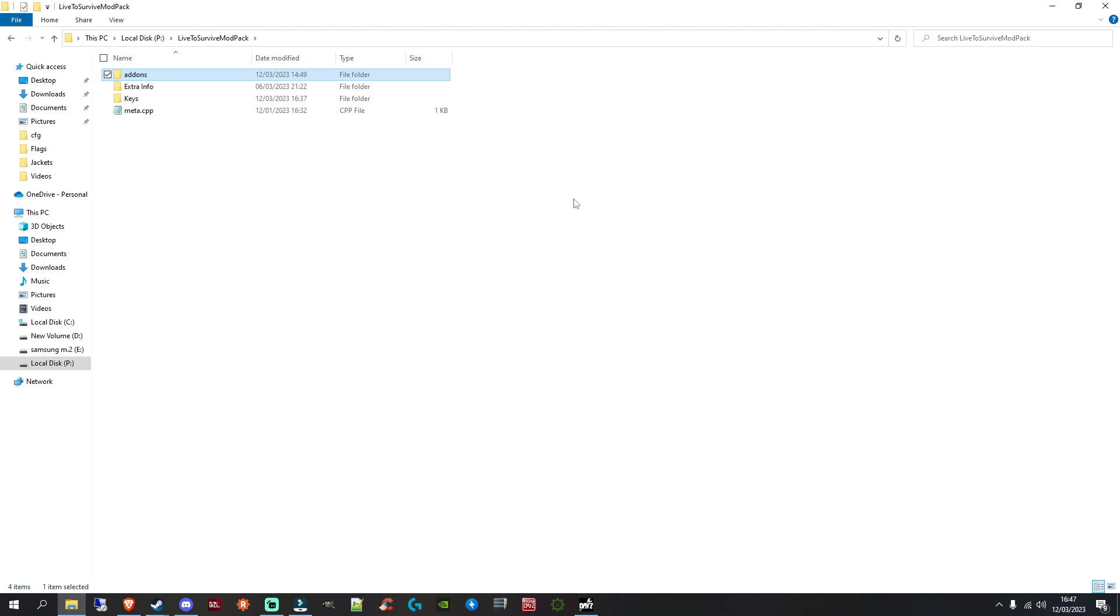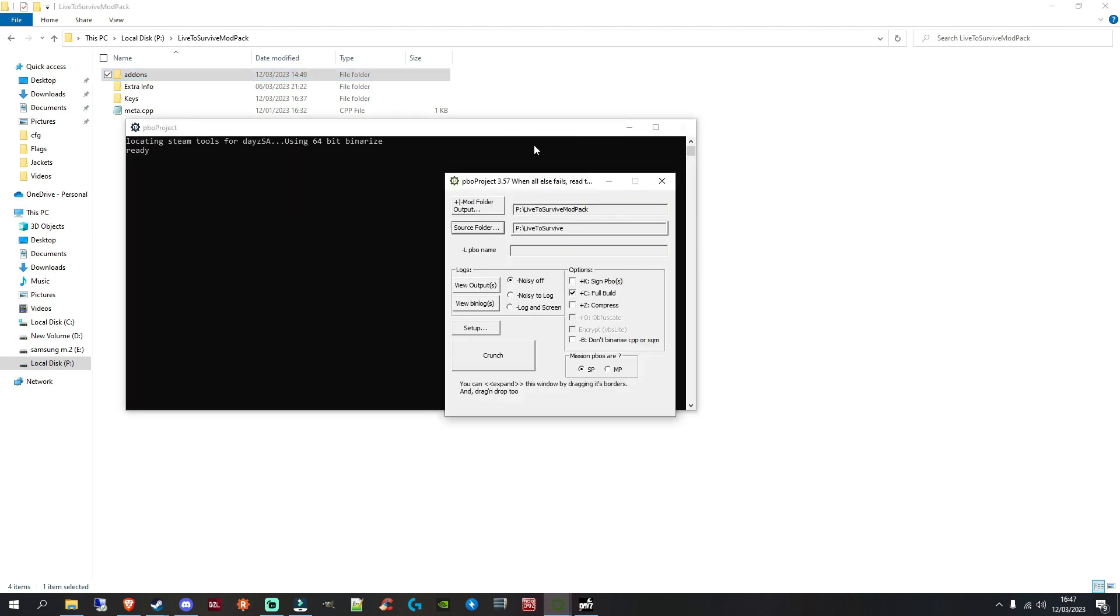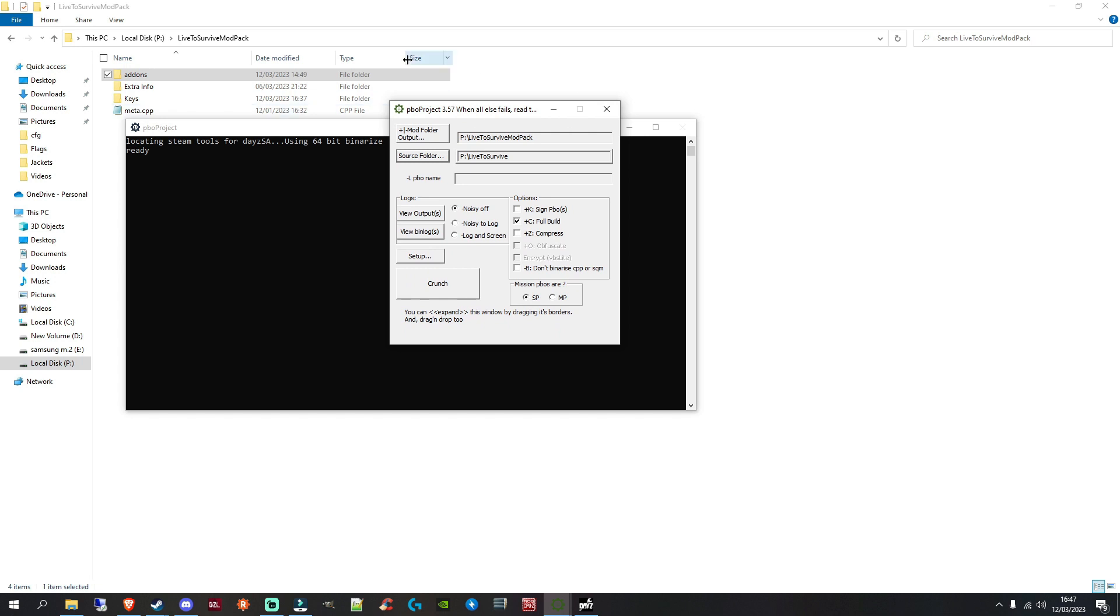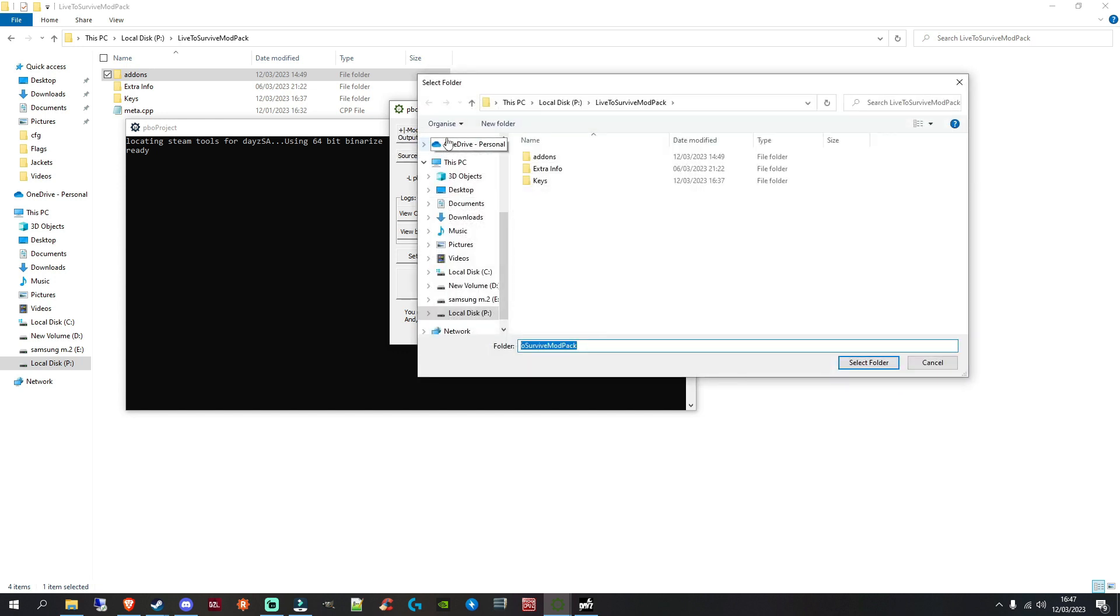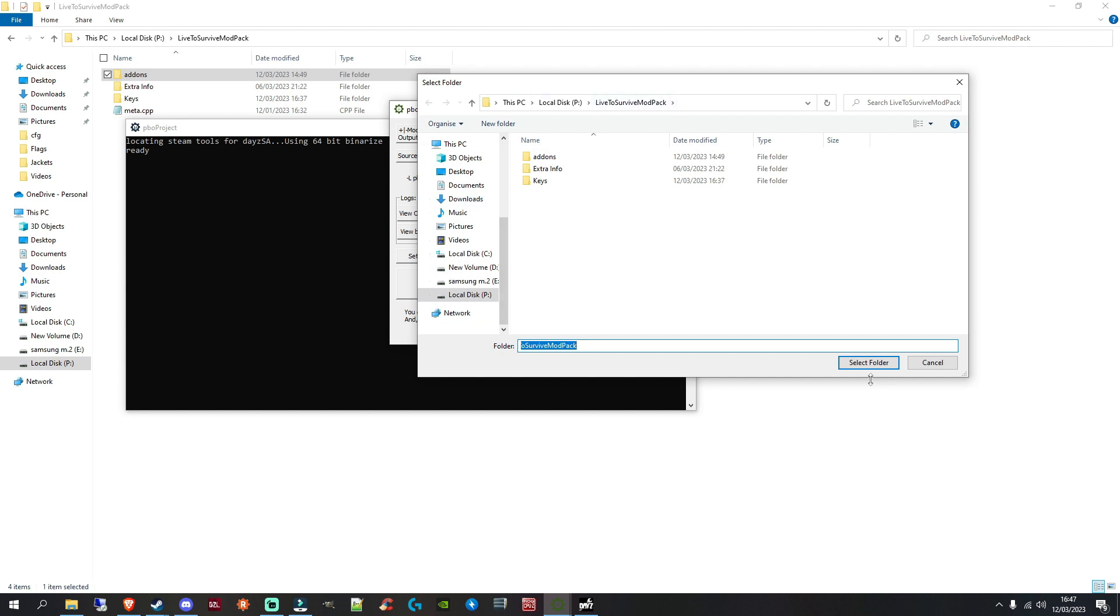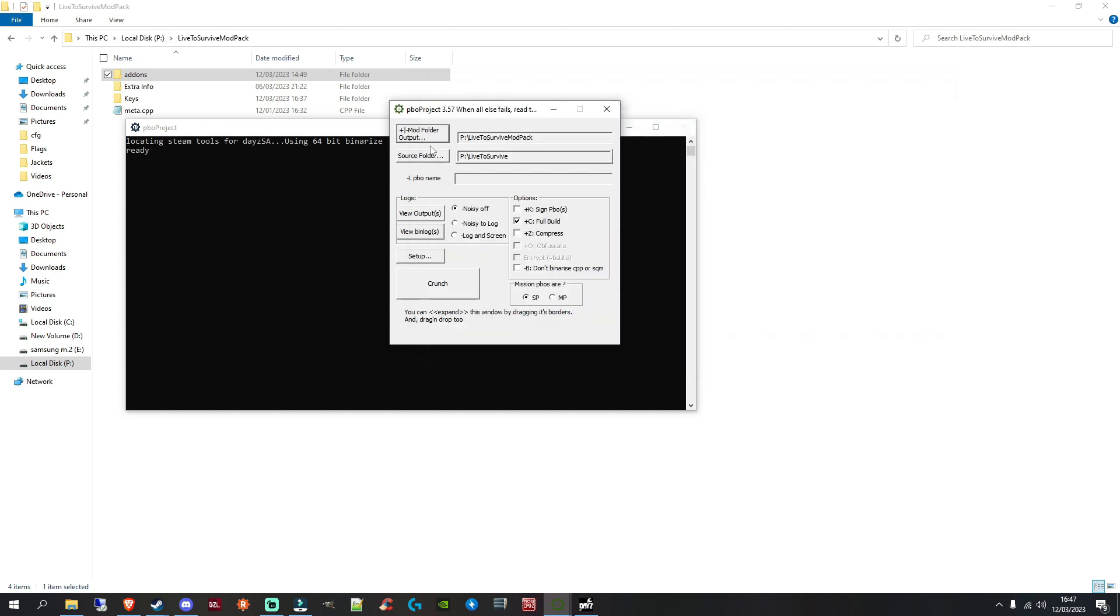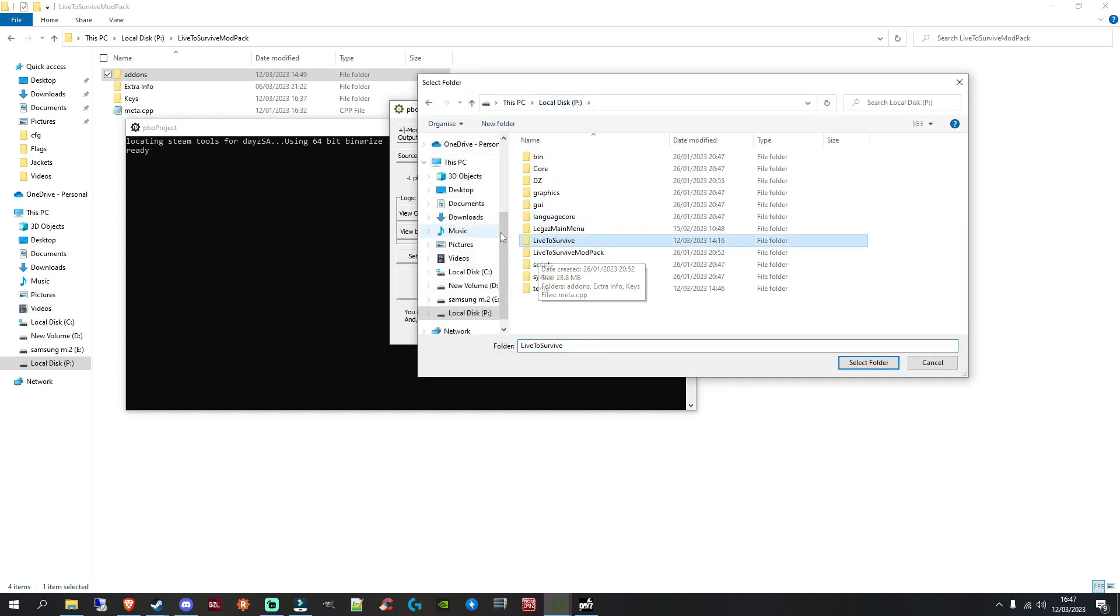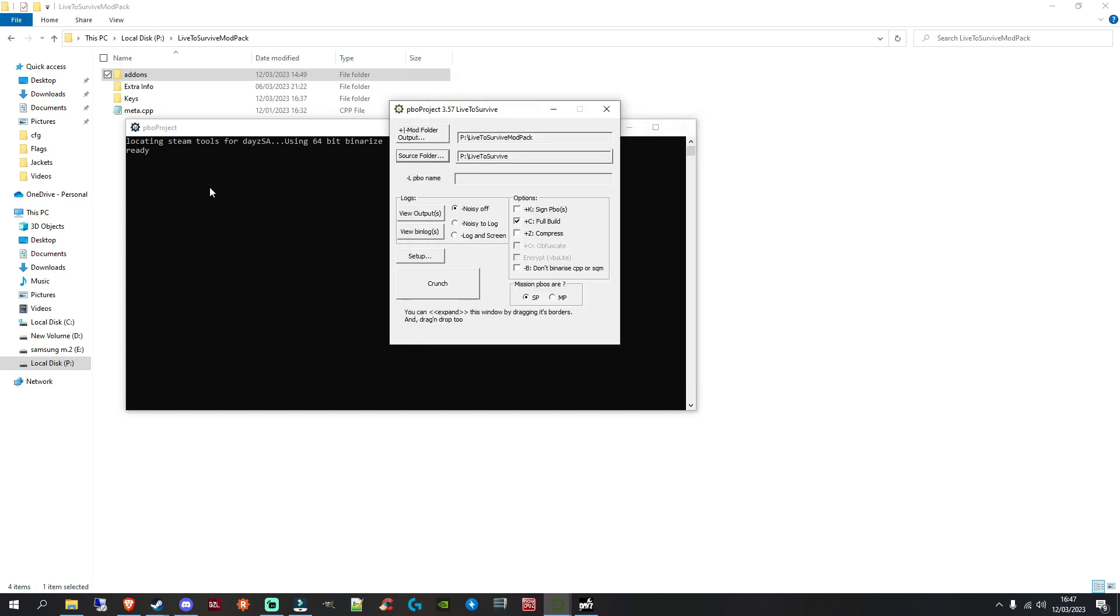Now, let's quickly talk about PBO project. Let's load this up. Now, when you do this, make sure, which I don't think I explained in the tutorial for this, in your mod folder output, this is linked to your actual modpack folder. So, if you click on it, go to your P drive and find your modpack folder and then go to select folder. And then, in your source folder, this is your project folder. So, click on it. Go to your P drive. Find your project folder. And then, click select folder. Just like so.